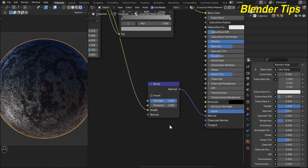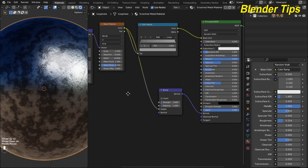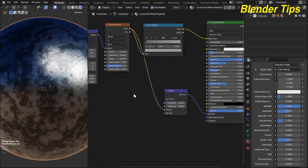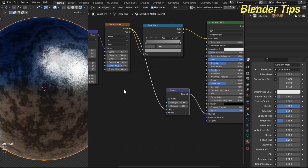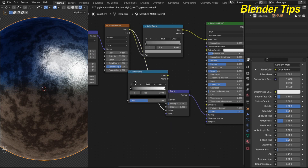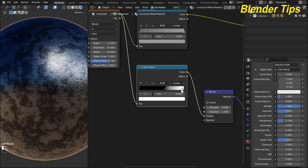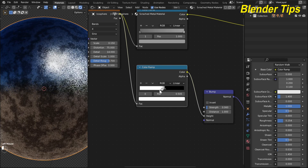The material is too bumpy, so I decrease the bump strength to about 0.60. Now the material is less bumpy. I also add a Color Ramp between the bump node and the wave texture to further control the bump appearance, adjusting its position.